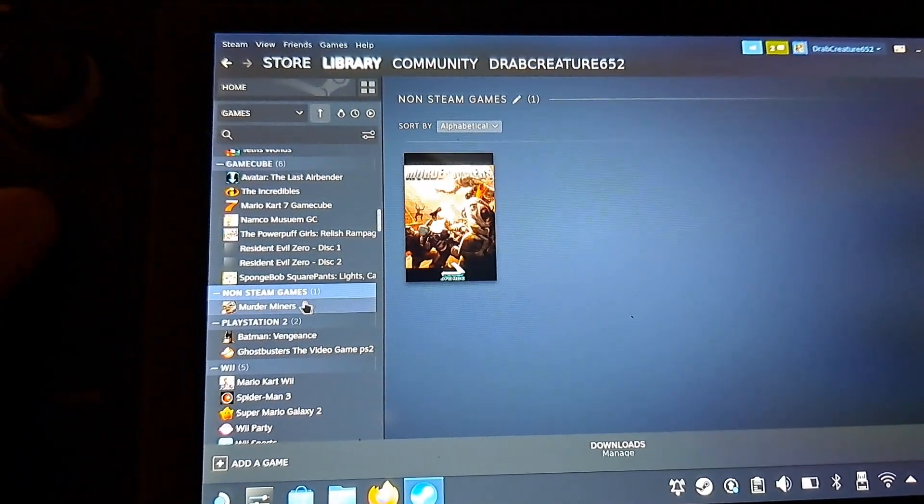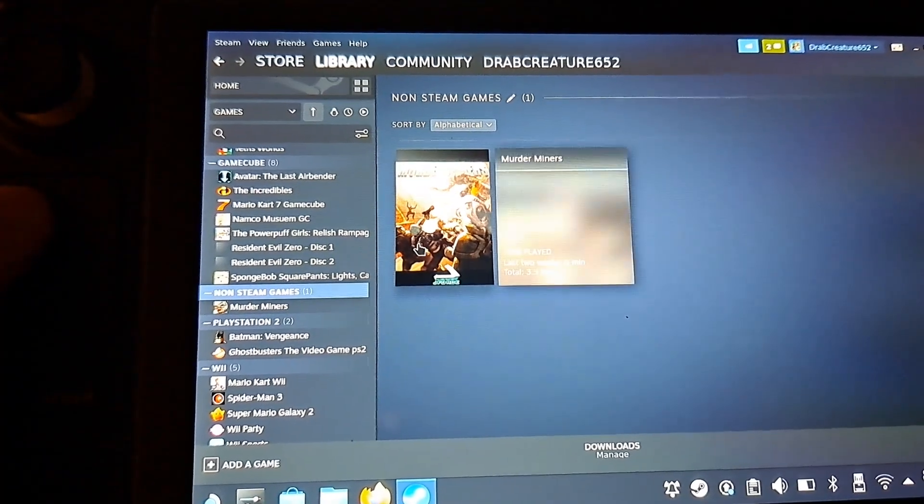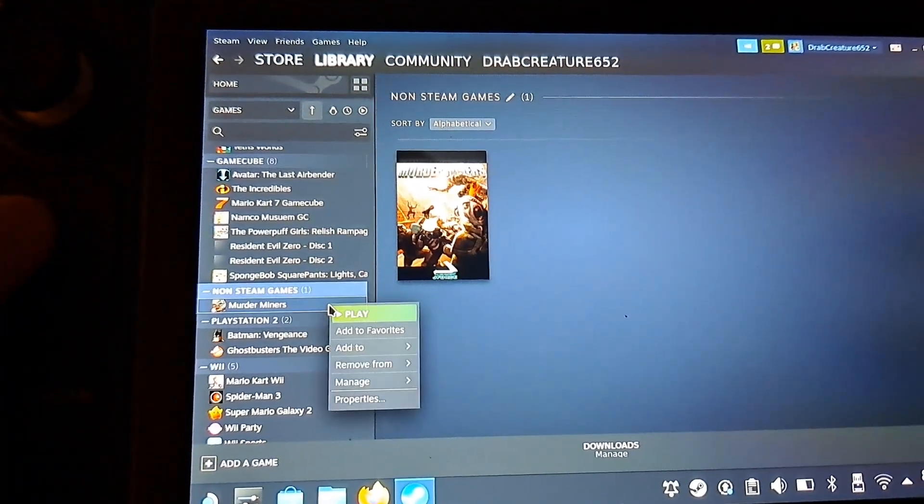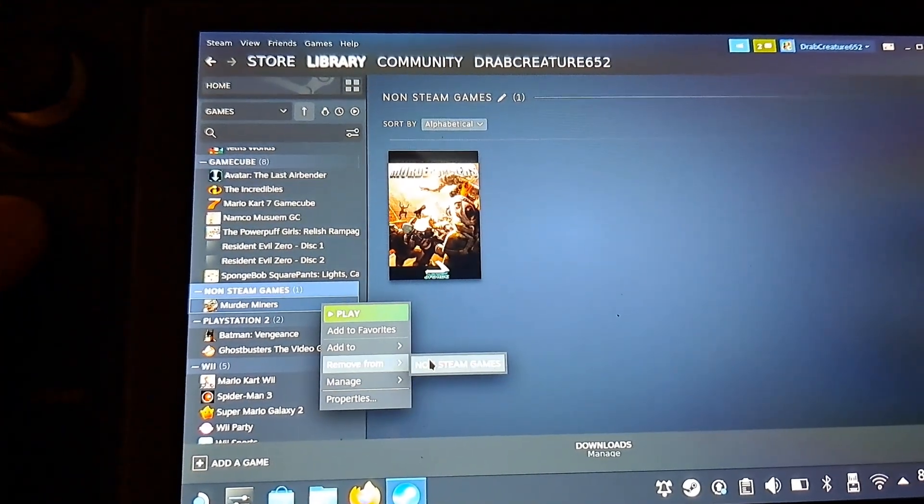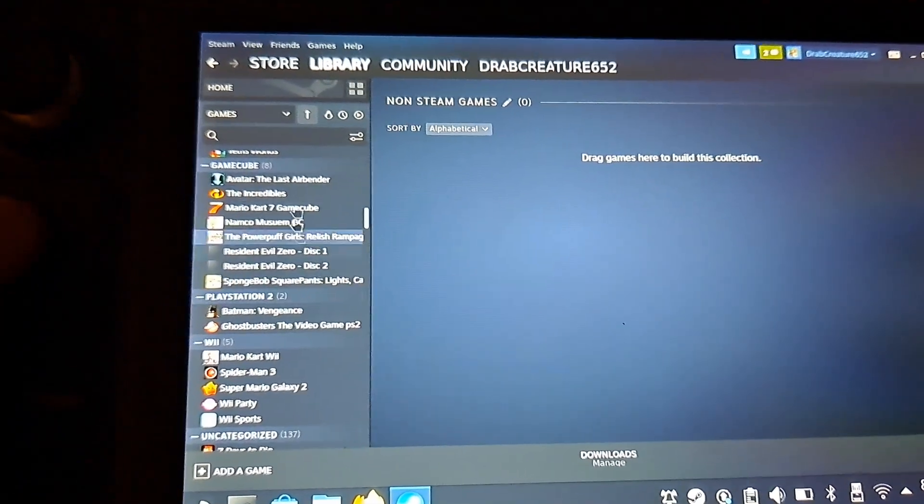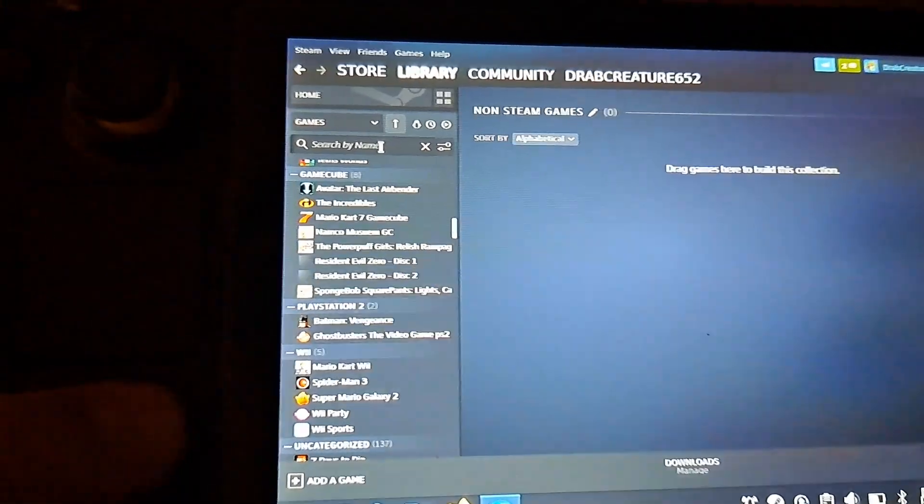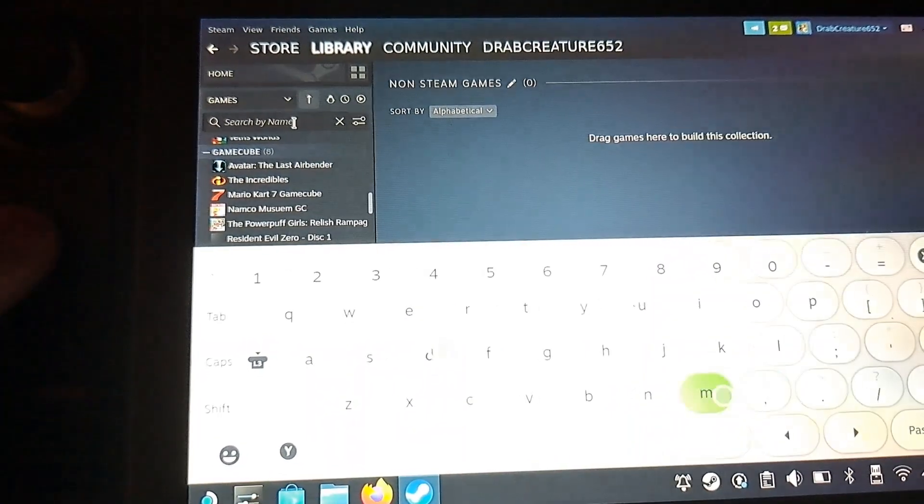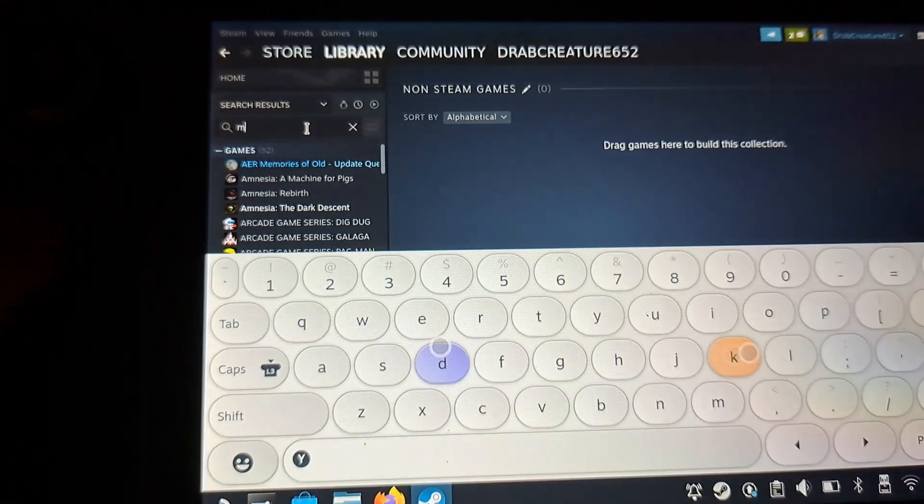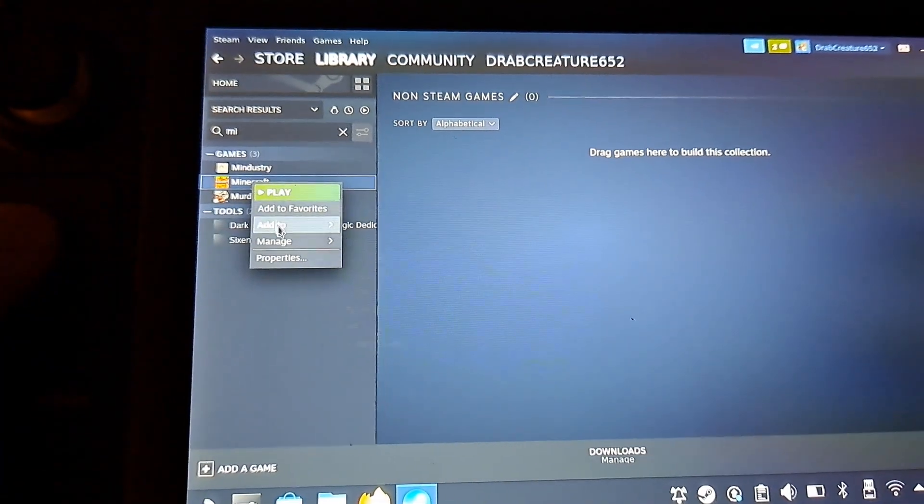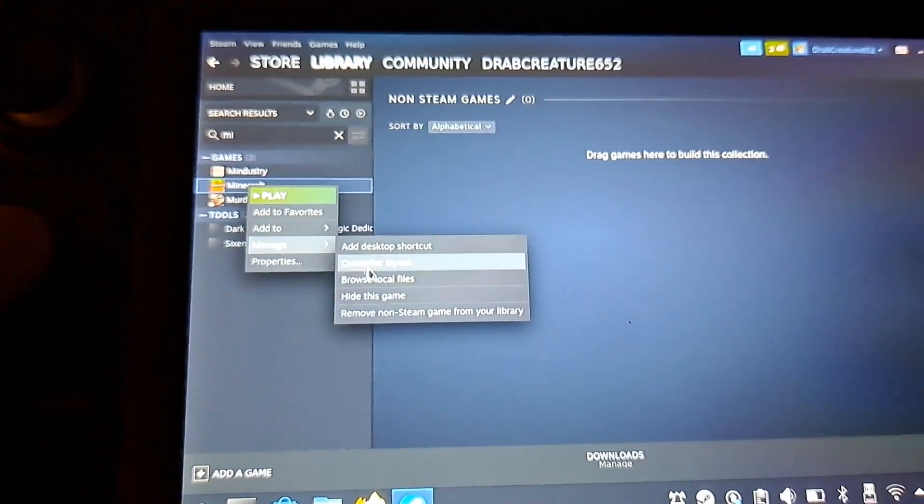And I accidentally clicked murder minors rather than minecraft, which if you didn't know murder minors runs flawlessly on the steam deck you just can't type anything on the keyboard. It's the only thing that doesn't work for me. Anyways back to the minecraft here so I'm going to find minecraft again and then put it into this new collection I made.